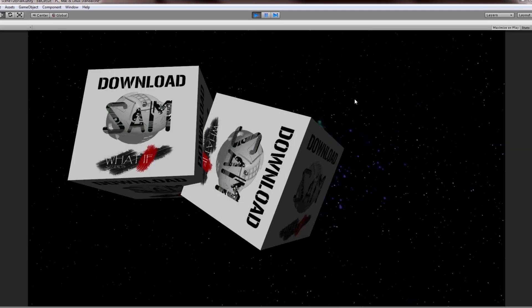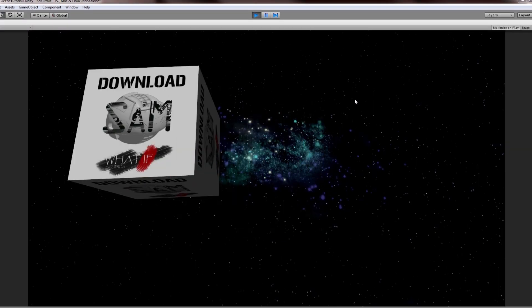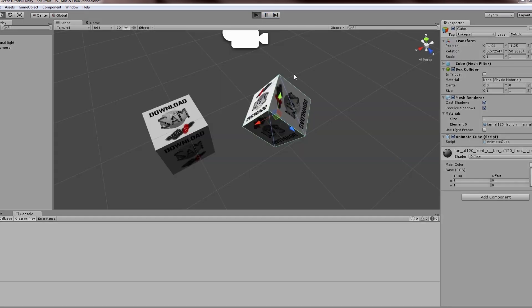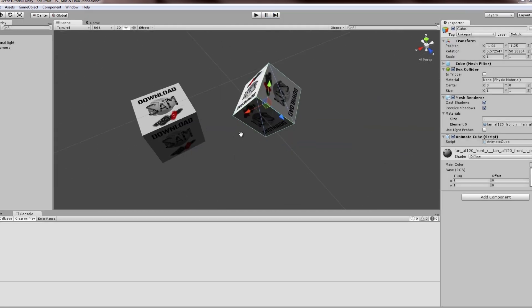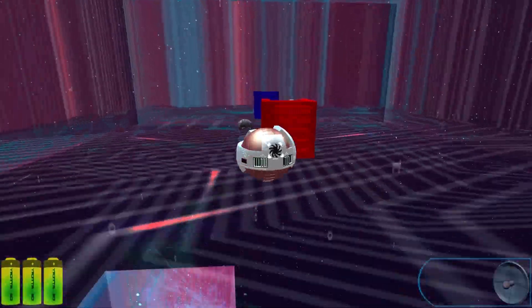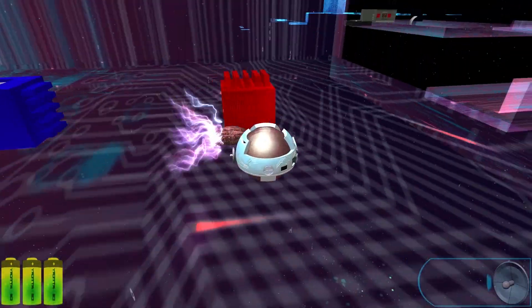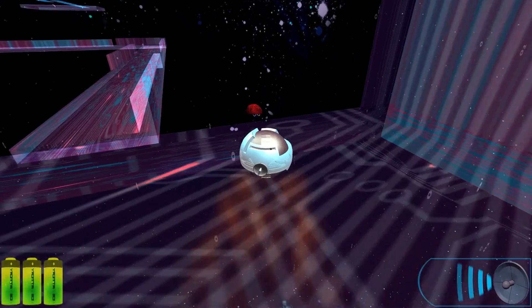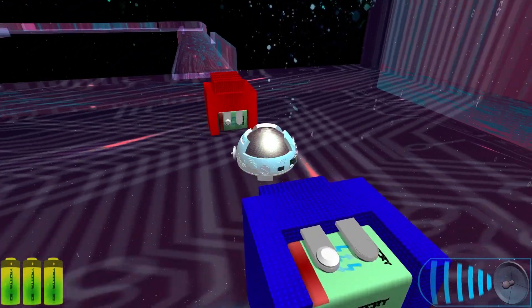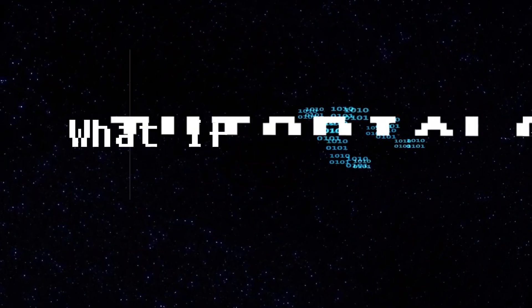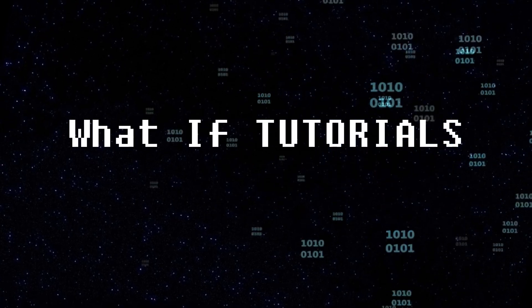Now you know how to animate the position and rotation in one script file. Thank you for watching and please give us a like. If you have time, download the game. Have a nice day.